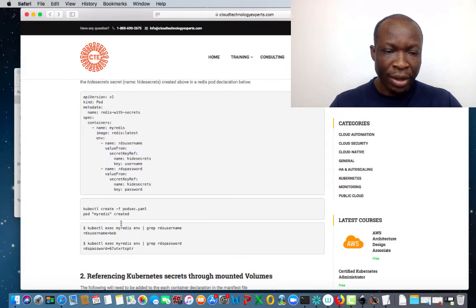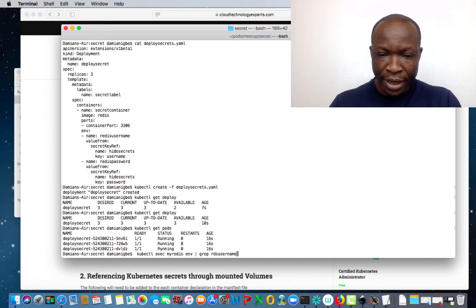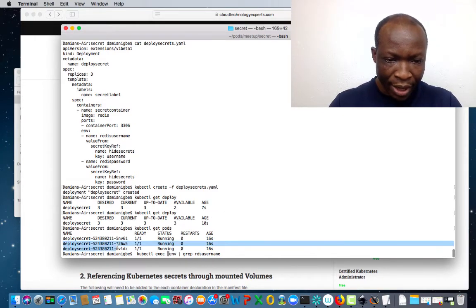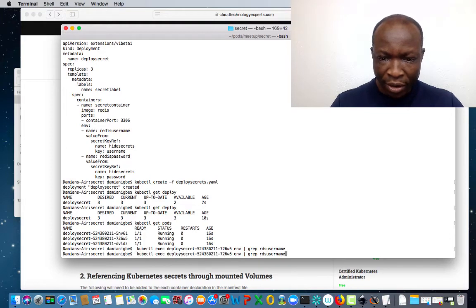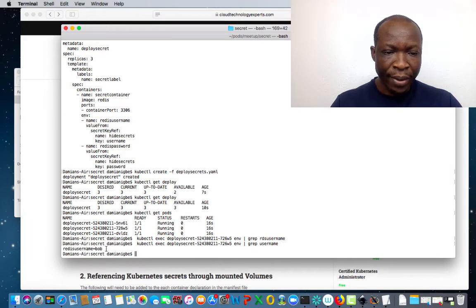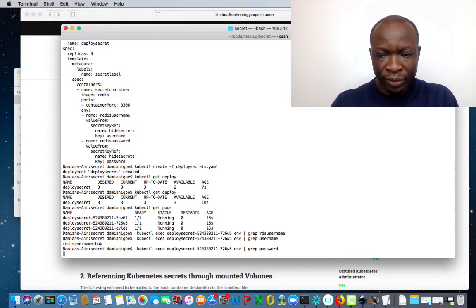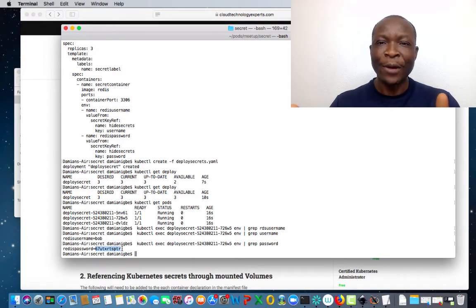To do that, let's use kubectl exec. We're going to grab one of the pods — it can be any one. Let's grab the username — the username is Bob. Let's also grab for the password — and it also shows that the password is set. So now we have been able to access our secrets in the variables defined.